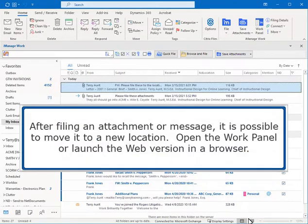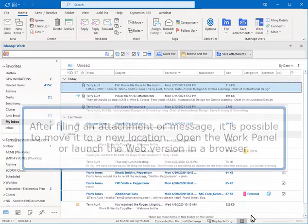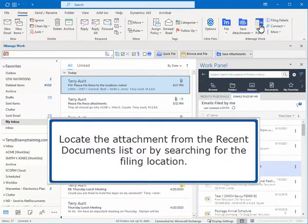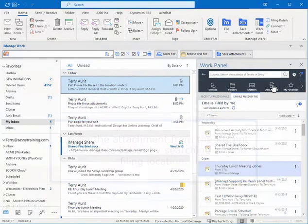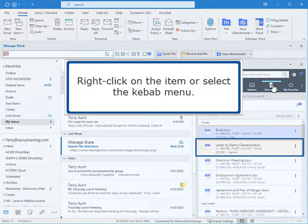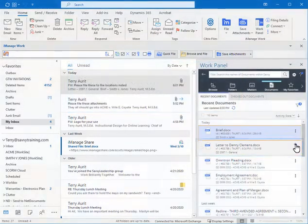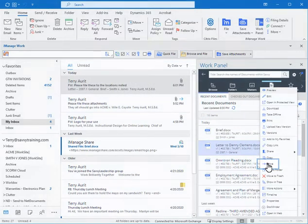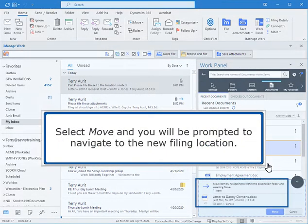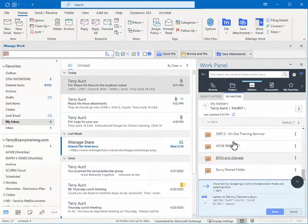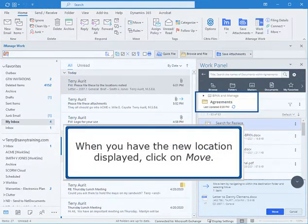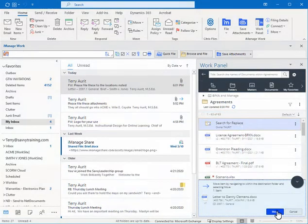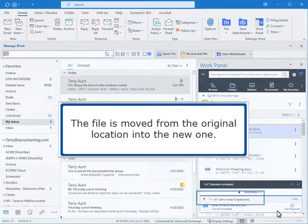After filing an attachment or message, it is possible to move it to a new location. Open the work panel or launch the web version in a browser. Locate the attachment from the recent documents list or by searching for the filing location. Right click on the item or select the kebab menu. Select Move and you will be prompted to navigate to the new filing location. When you have the new location displayed, click on Move. The file is moved from the original location into the new one.